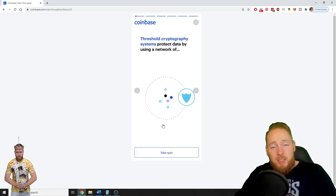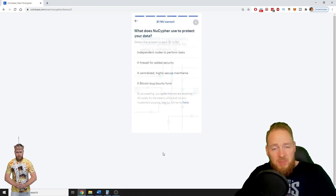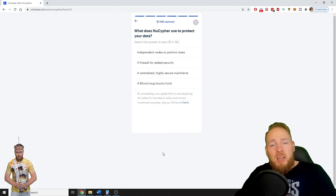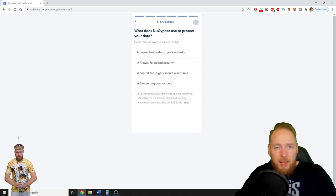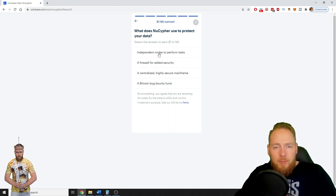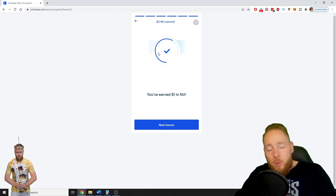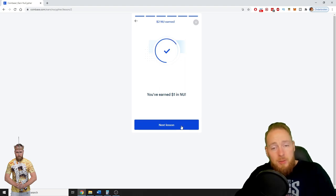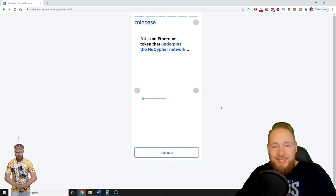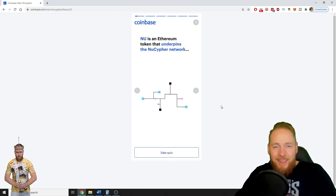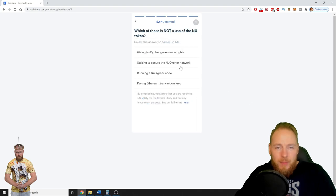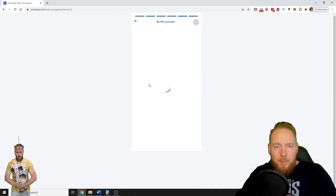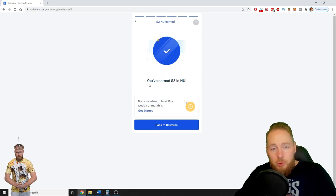So in crypto everything is possible. It could be five dollars in a month. One dollar again. So I made two dollars, not even in one minute. Three dollars.